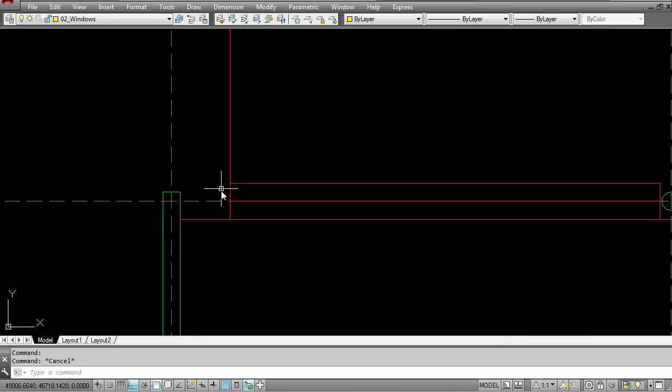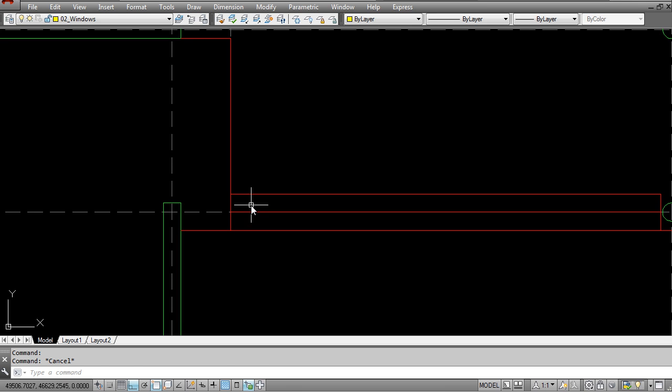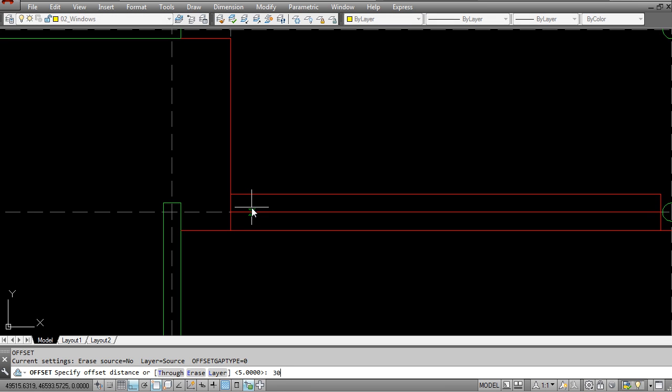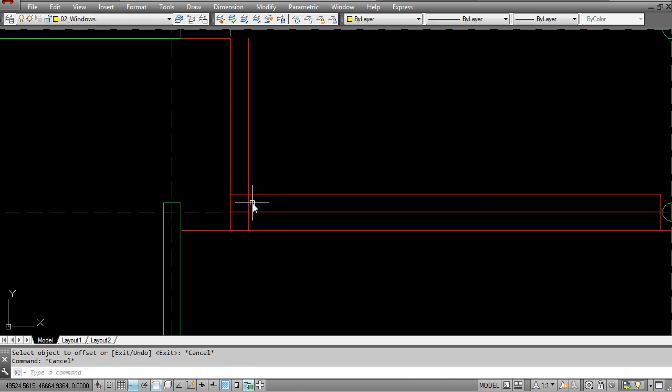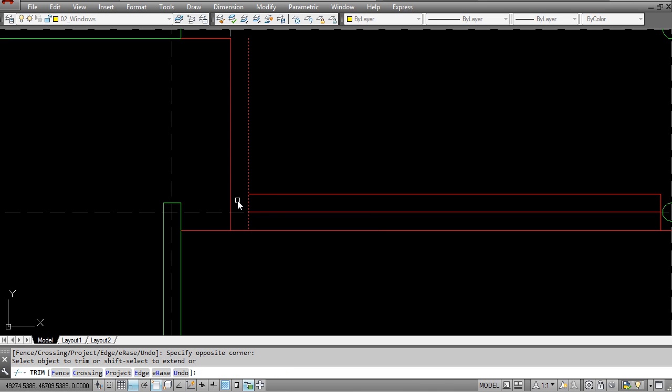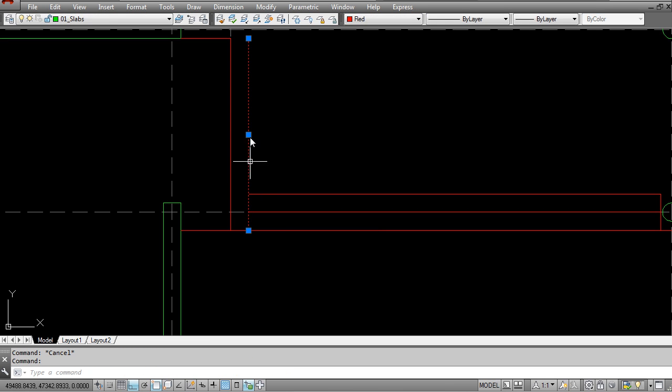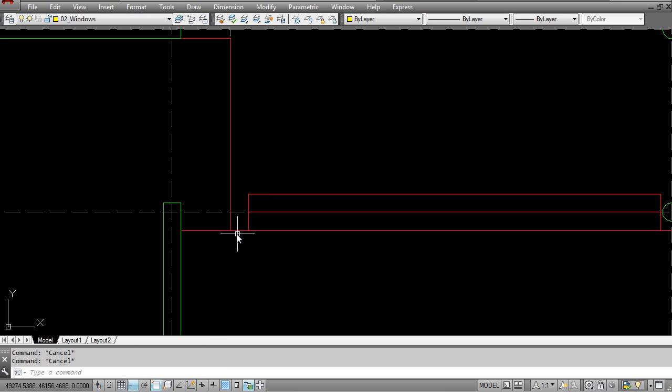So next what I want to do is I'm going to create an edge to this planter and I'm going to offset a distance of 300mm to there. I'm going to now trim this and I'm going to move this line down to there.